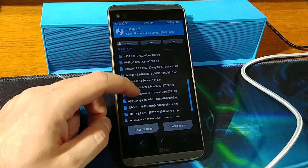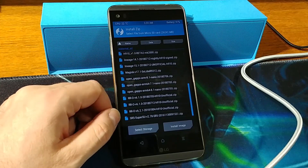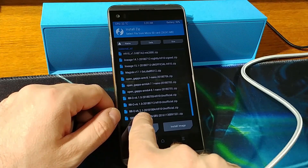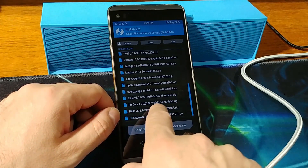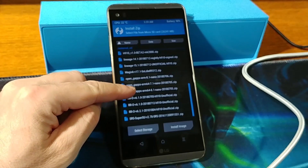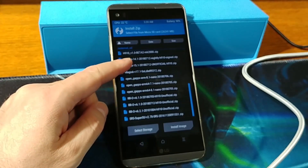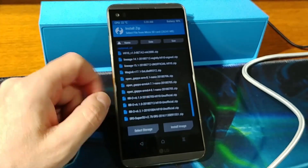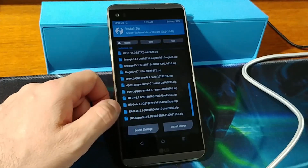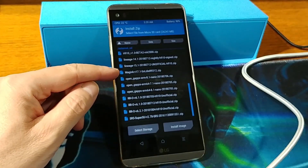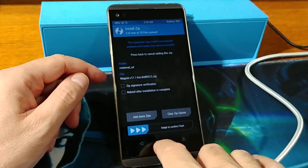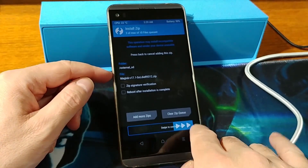I will put the download link in the video description below. Select the Resurrection Remix v6.2.1 zip, click it once, and add more zip files. Secondly, add OpenGApps 6.4 8.1 Nano, and last but not least, also add Magisk 17.1 Soldier version. Then swipe to confirm the flash.